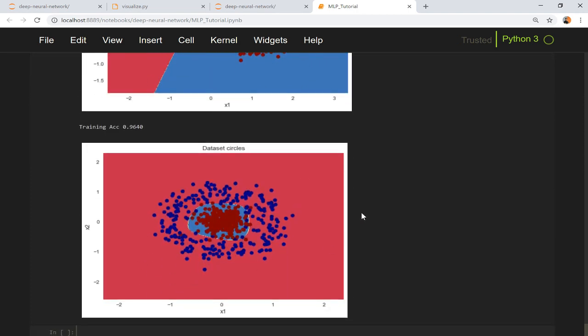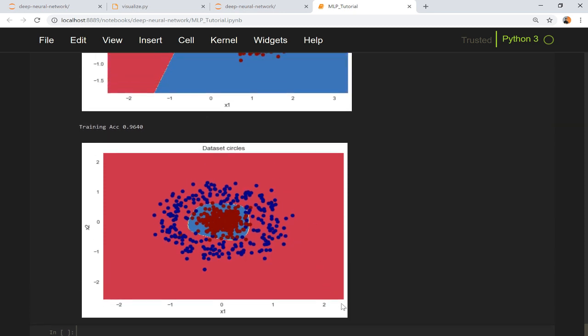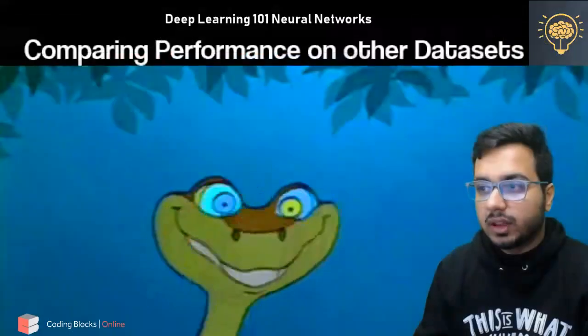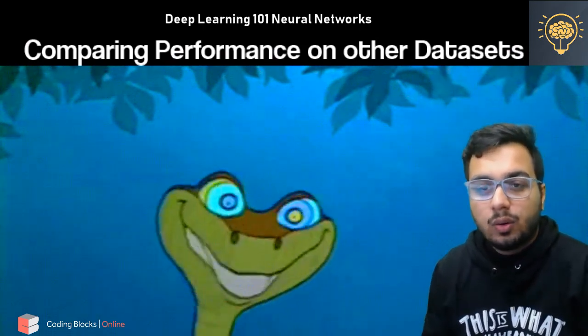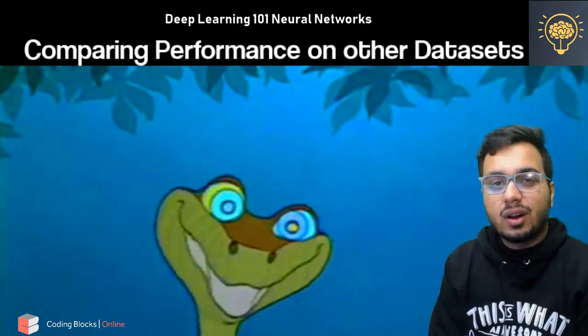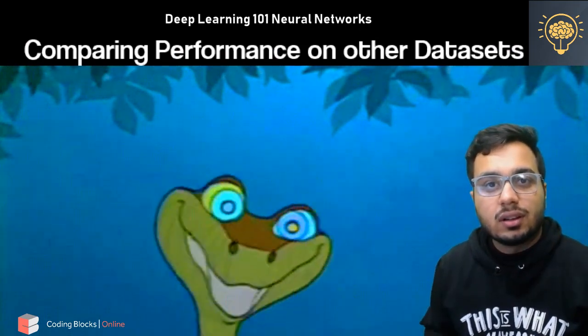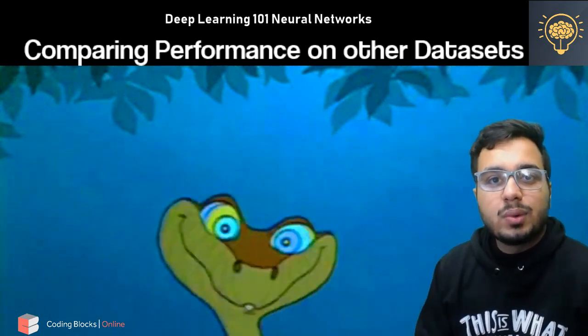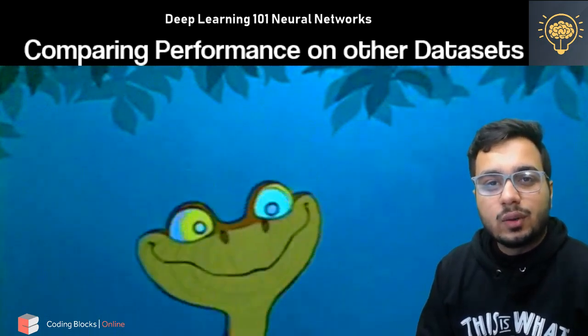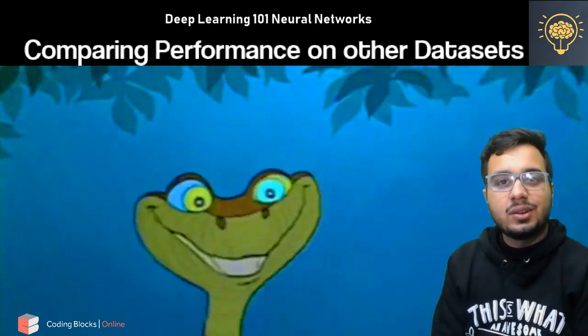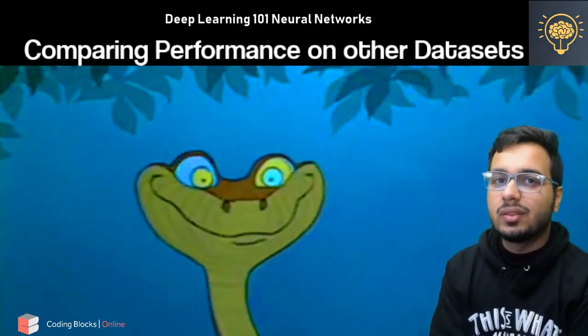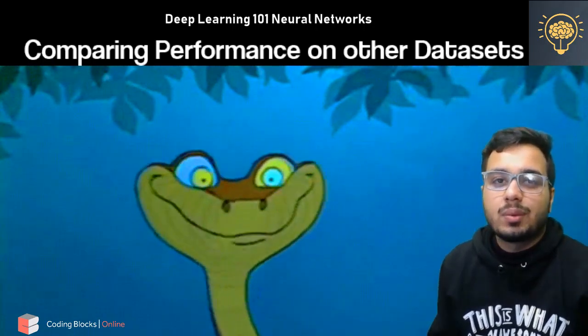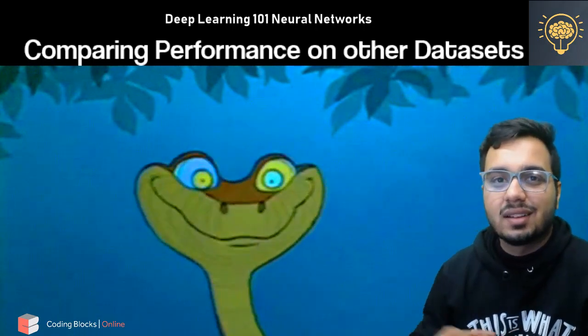But in the next example we are going to apply the same network that we have built for Pokemon classification. So I hope you would have now learned how to build neural networks from scratch and I will see you guys in the next video where we are going to start building our Pokemon classifier. Thanks a lot.